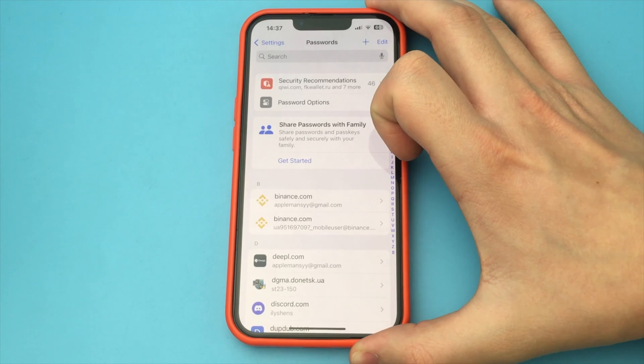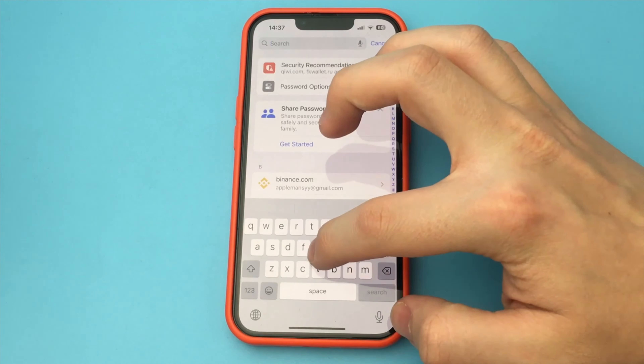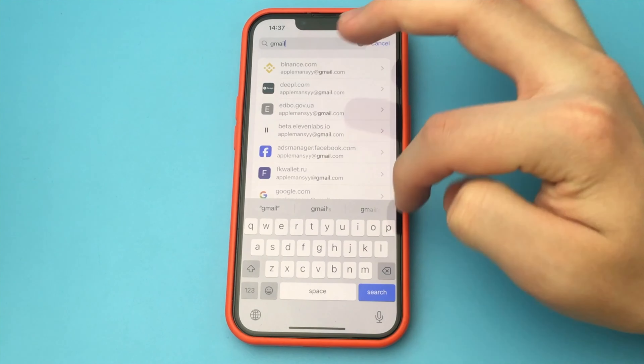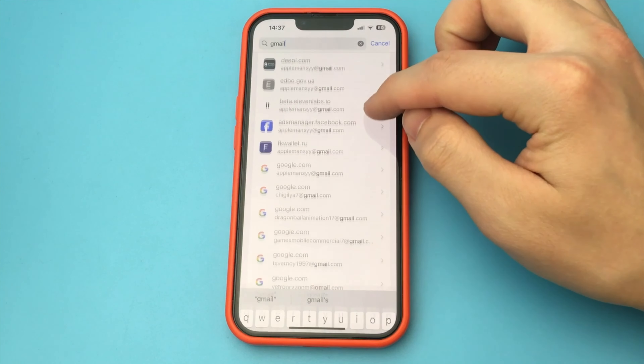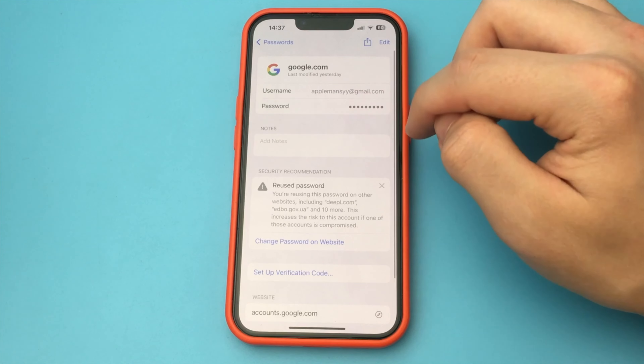After that, you unlock with Face ID, and then you go to the most searched for Gmail. You open it, and then you click on Passwords.